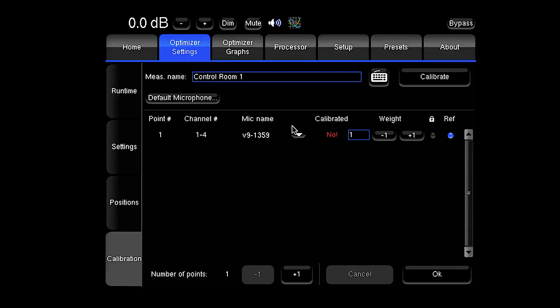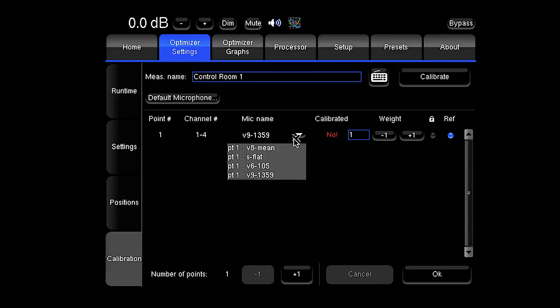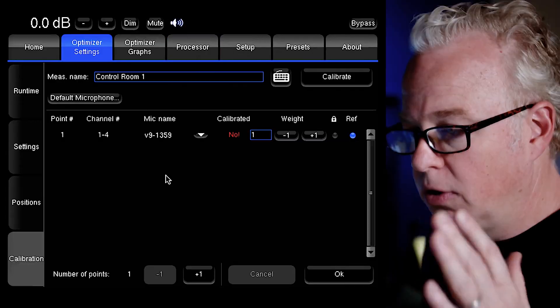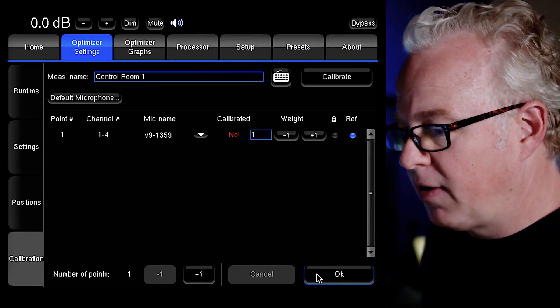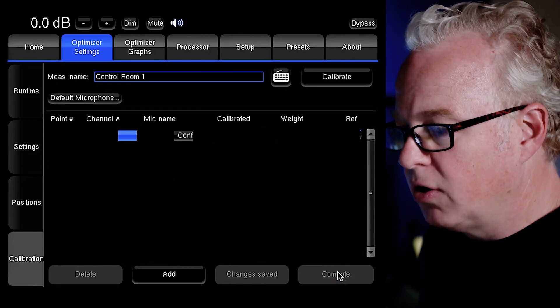Now any microphone profile that was on the USB stick has been loaded into the Trinnov. But in order to use them properly you must first reboot the unit. So turn off the switch on the front panel, wait a moment, turn it back on again, wait for it to reboot, reconnect. And then we need to go back to that measurement configure page and select the right microphone.